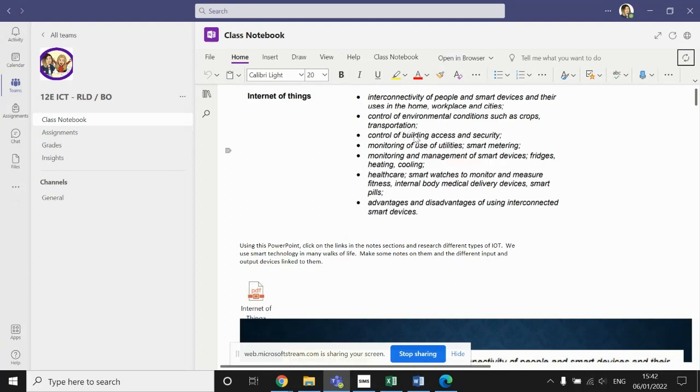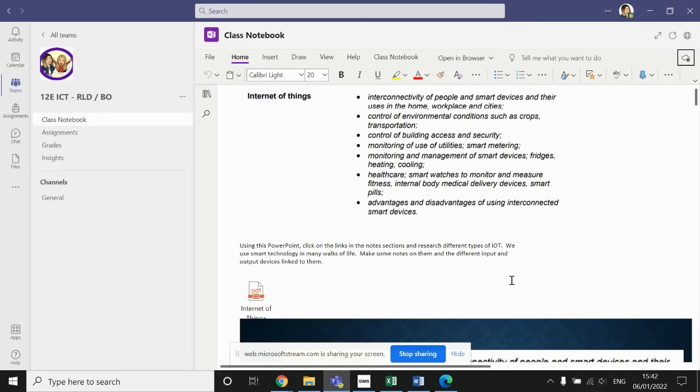So this is everything that you need to know in relation to the Internet of Things. You need to be aware of interconnectivity of people and their smart devices and how they're used in the home, the workplace, and in the wider area of cities.